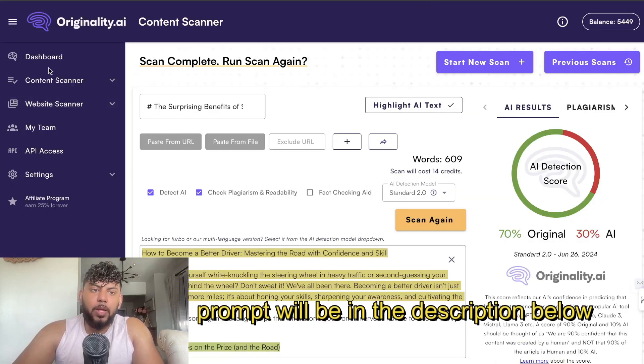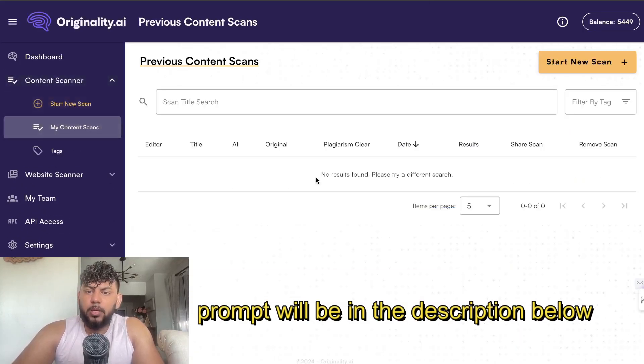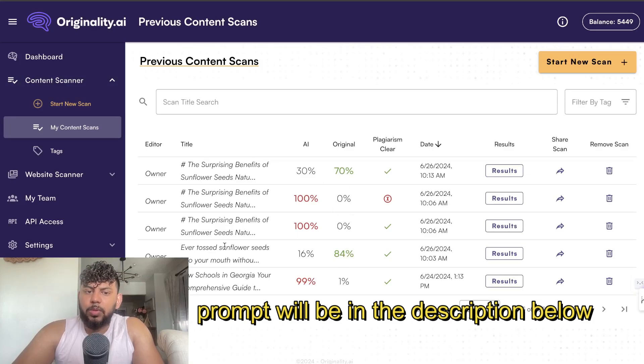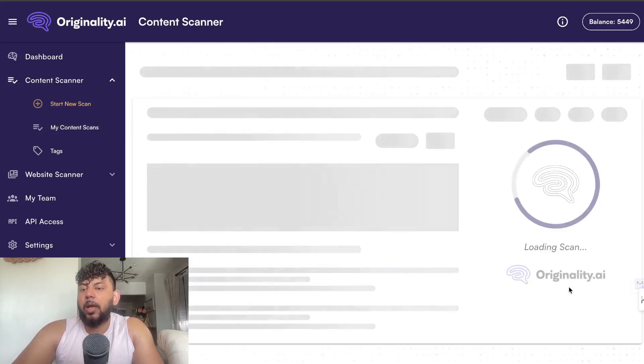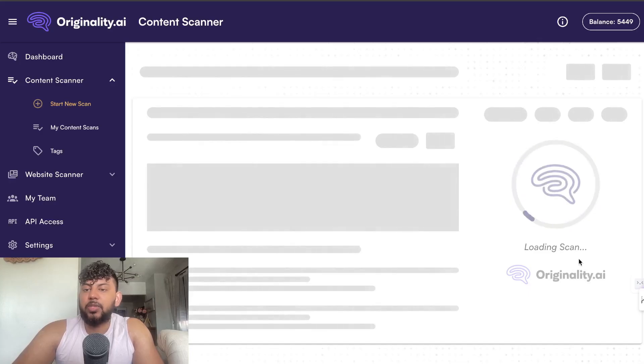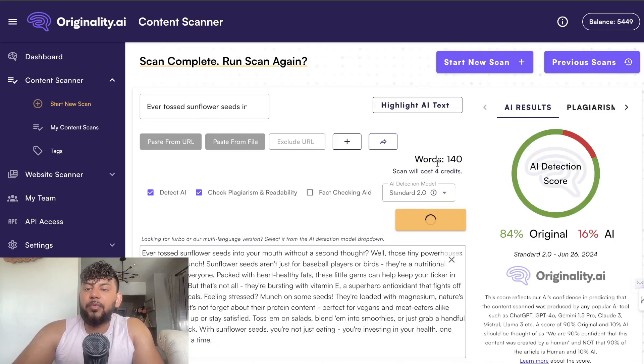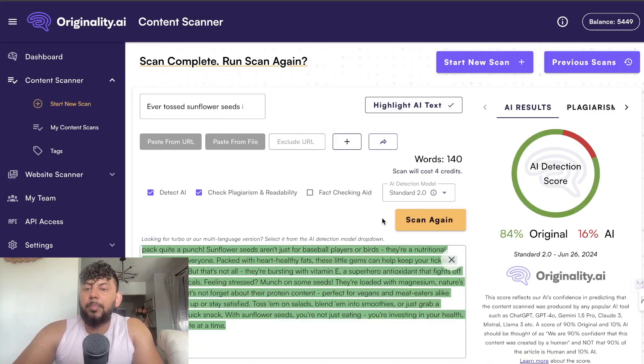I also did another scan and as you can see here it was 84% original and only 14-16% AI. So it definitely works and we can bypass AI detectors in 2024.